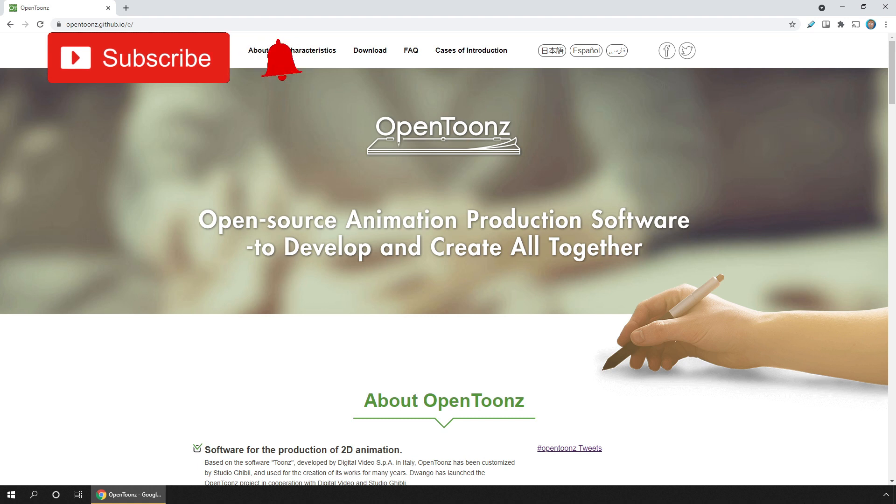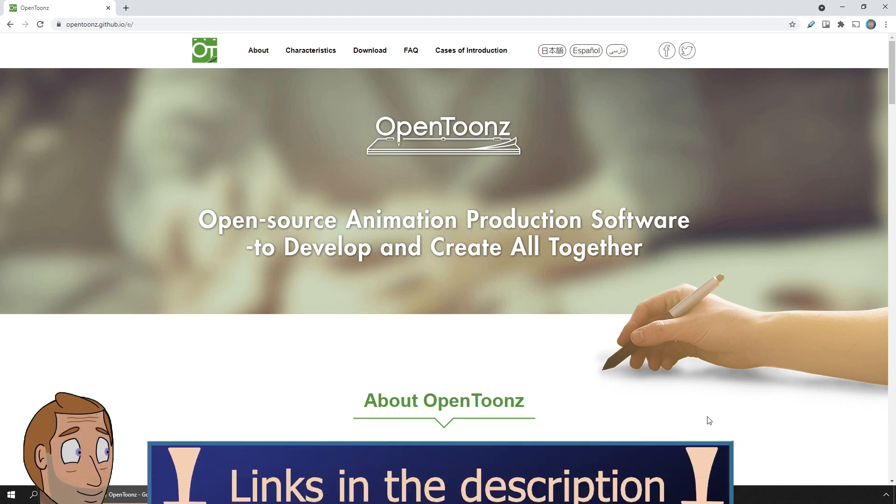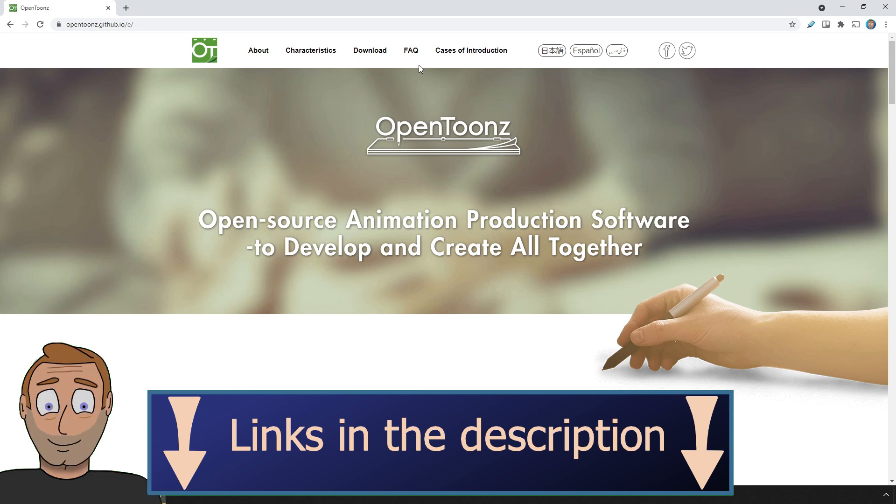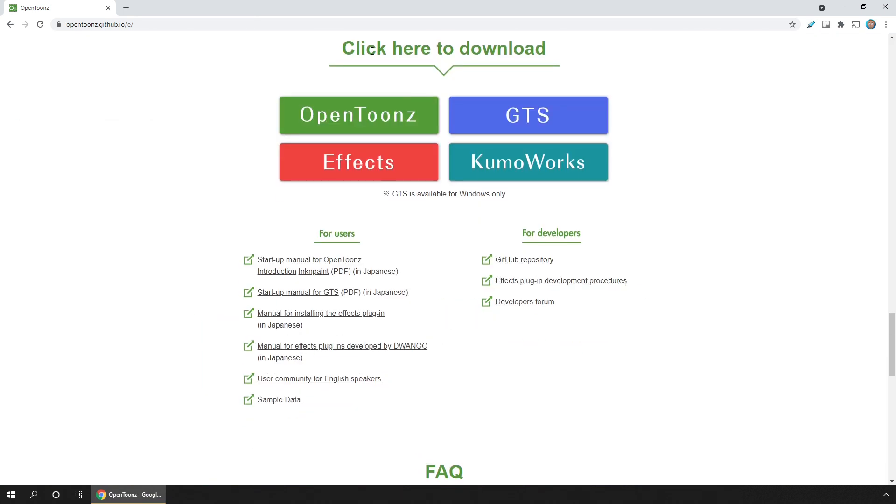And this means that you can get hold of new features and bug fixes as soon as they're available. So to get the latest version, go to the main OpenToons page, click on download, and then OpenToons.